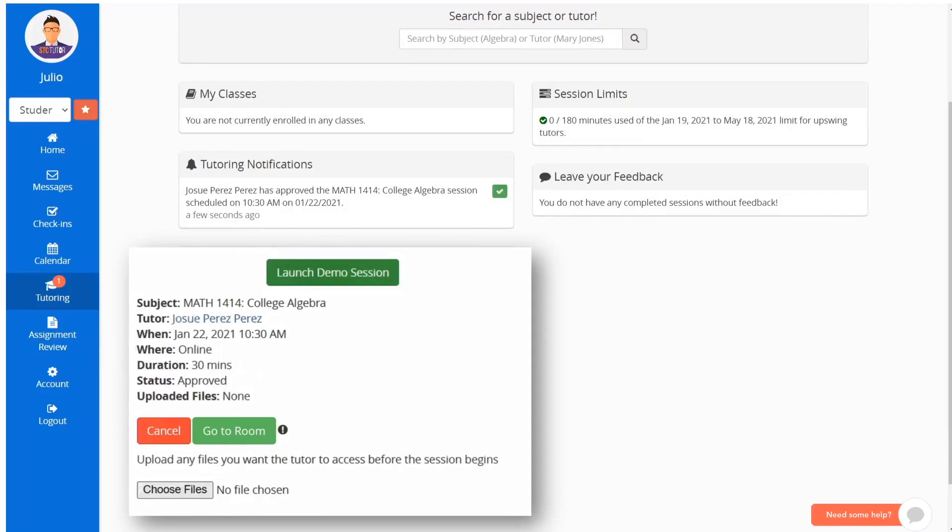When an online session has been approved, you will have a button titled Go to Room. And so, five minutes before your scheduled session, you can click on this button.